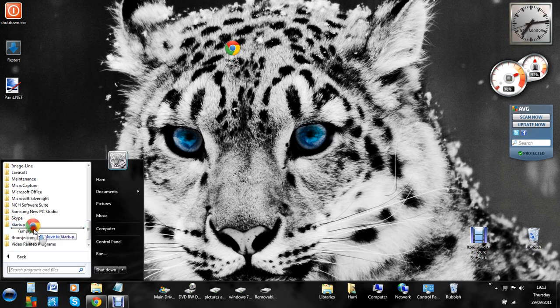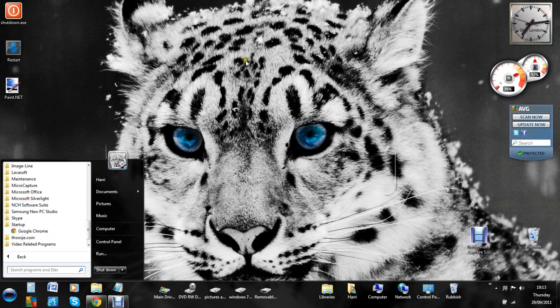And where it says Empty, when there's a black line above it, just let go. And it's then moved off the desktop into there.